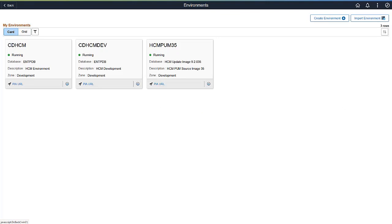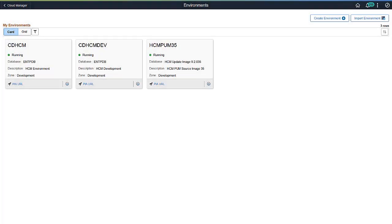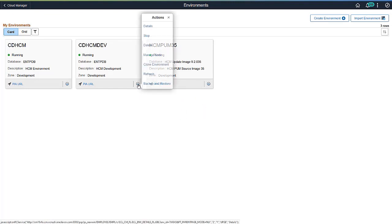The environment status will be refreshing. When the refresh is complete, the environment will be running. When you select refresh, you can see the refresh is complete.